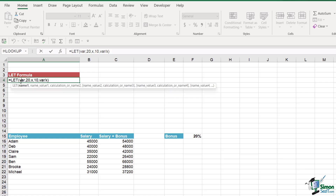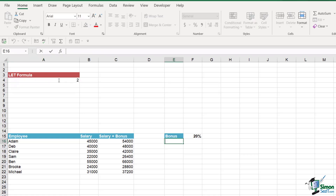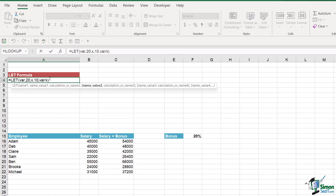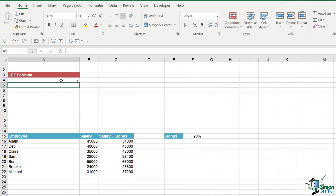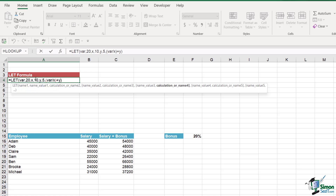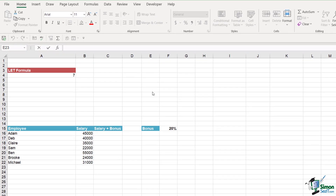So hopefully you're getting the idea - we set up a name, attribute a number to it, and we can set up 126 different pairs of names and variables. The last thing we do is perform calculations using the variables we've created. Let's define a third variable: we'll call it y and assign it the value 5. Changing the calculation to (var divided by x) plus y gives us a result of 7 - that's 20 divided by 10 giving 2, then adding 5.